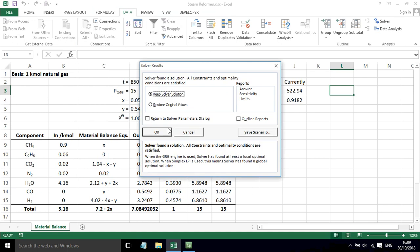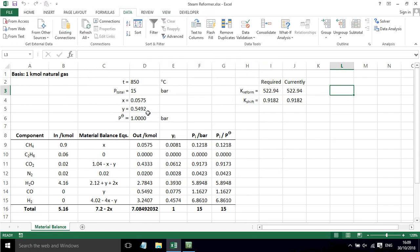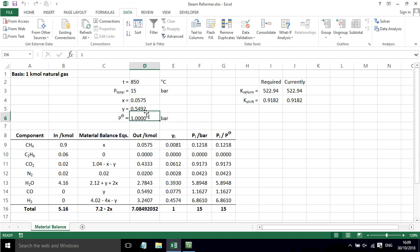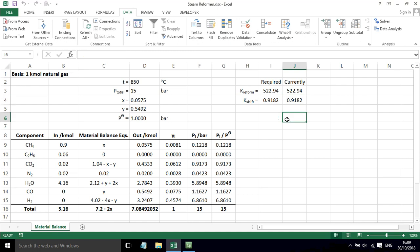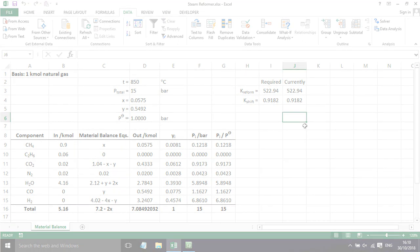If we press Solve, we've now got a solution. It says X equals 0.575, Y equals 0.5492. For that value of X and Y, we actually get an outlet composition and partial pressures that give us the equilibrium constants that we need. So we've now brought the whole thing to equilibrium and we've solved the material balance for our steam reformer.